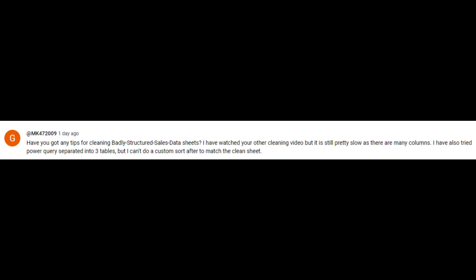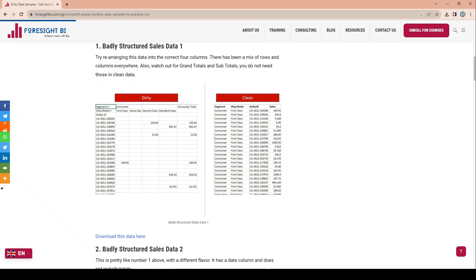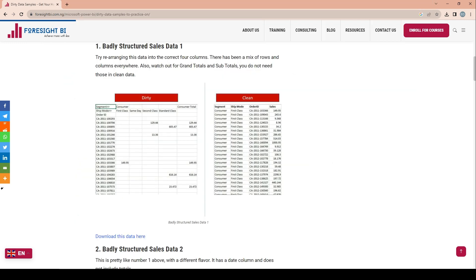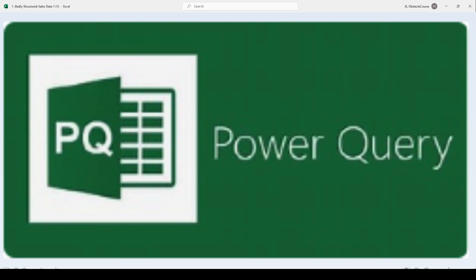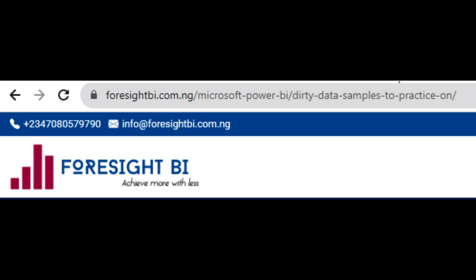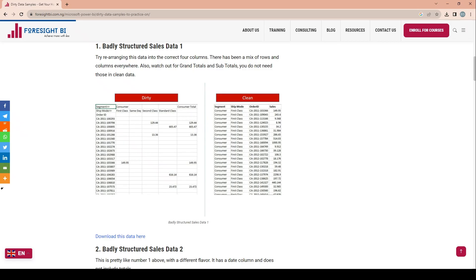Shout out to MK for posting that comment — I definitely appreciate any and all constructive comments. Consider this video a companion to the first data cleaning one where I skipped all the bad sales data examples. It turns out they're a little trickier than I made them out to be, so I'm going to cover them here. It's more of a Power Query video. For the downloads, refer to the Foresight BI link in the description — thanks to Foresight BI for listing free data cleaning examples.